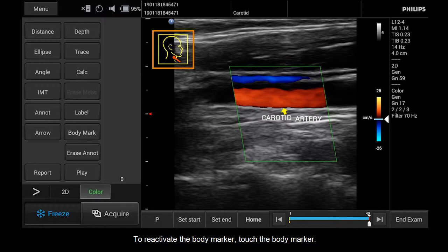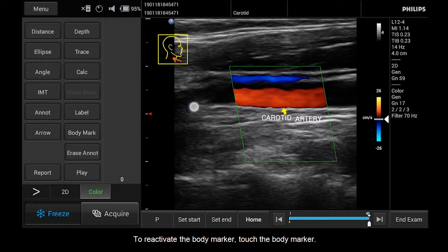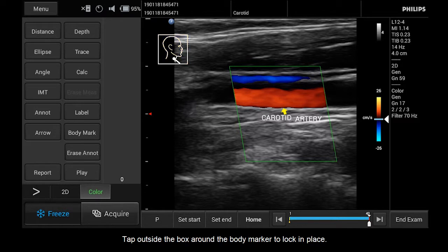To reactivate the body marker, touch the body marker. Tap outside the box around the body marker to lock it in place.